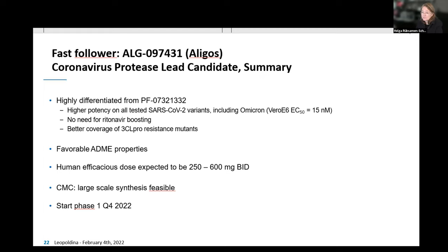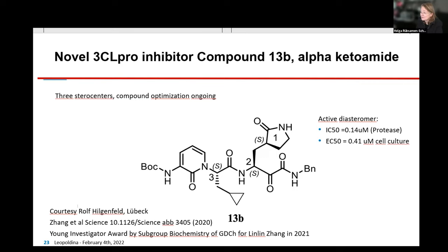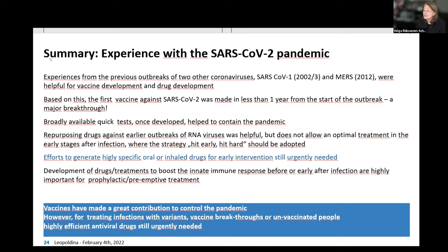This company wants to start phase one in the fourth quarter of this year. From Germany — from Rolf Hilgenfeld's group — there is the 13B series of protease inhibitors in development, with an IC50 of 0.14 against the protease and 0.4 against the virus in cell culture. Hopefully this compound class will make it to the clinic soon and will contribute to fighting COVID-19 on a different level compared to vaccines, since vaccines lose their efficacy over time and we will need a second line of defense.